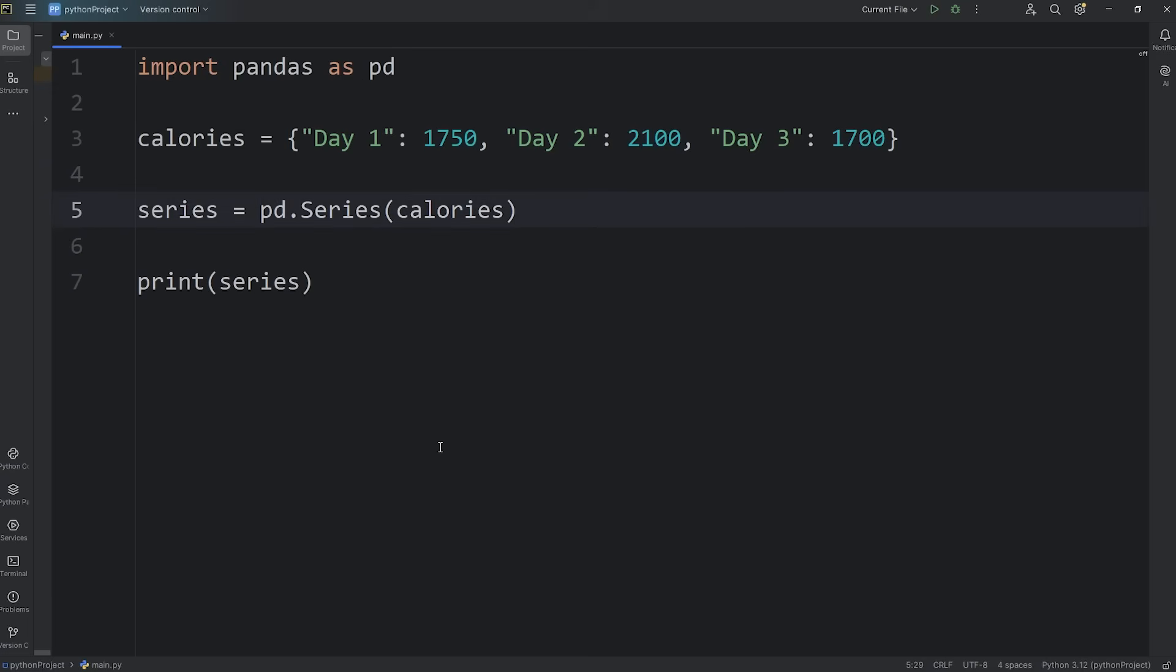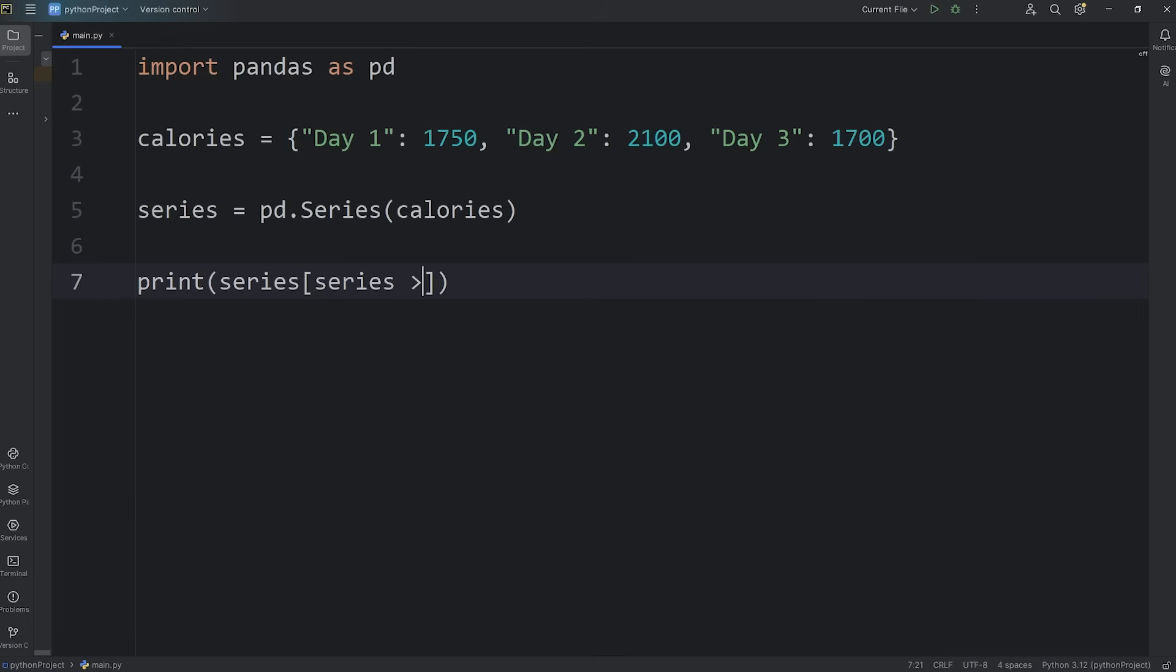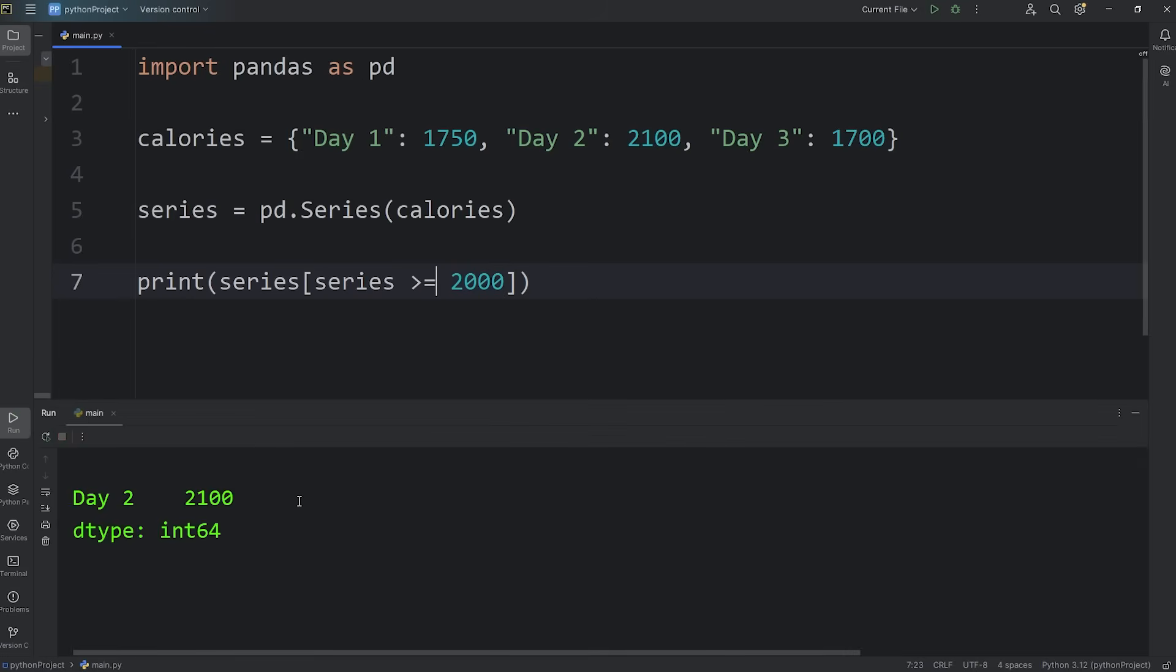Now we'll filter by value. Let's find any days where I've eaten more than 2,000 calories. Which days have I not followed my diet plan? We'll access our series, use the subscript operator, return any values within our series that's greater than or equal to 2,000. On day two, I did not stick to my diet. I had 2,100 calories.